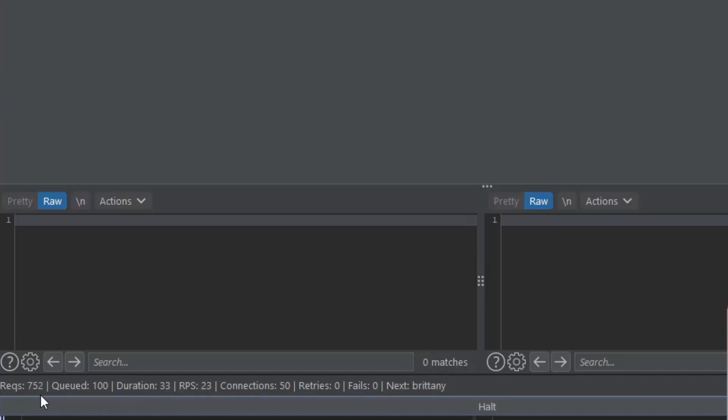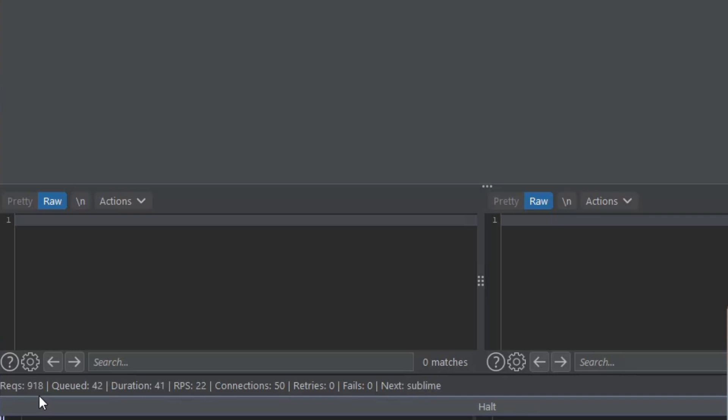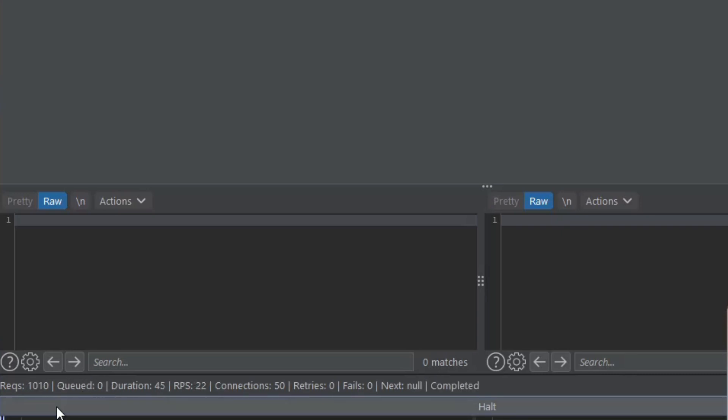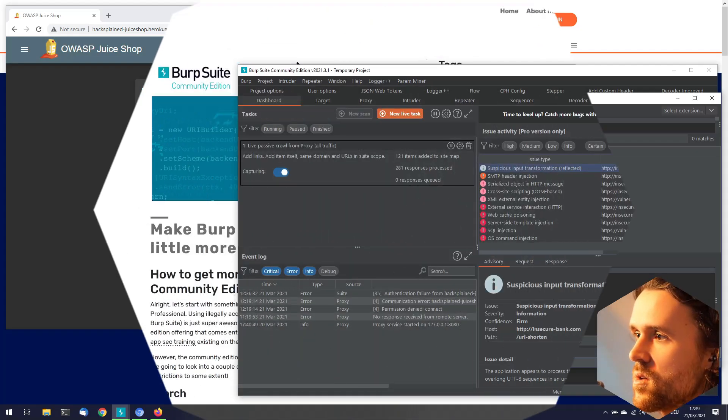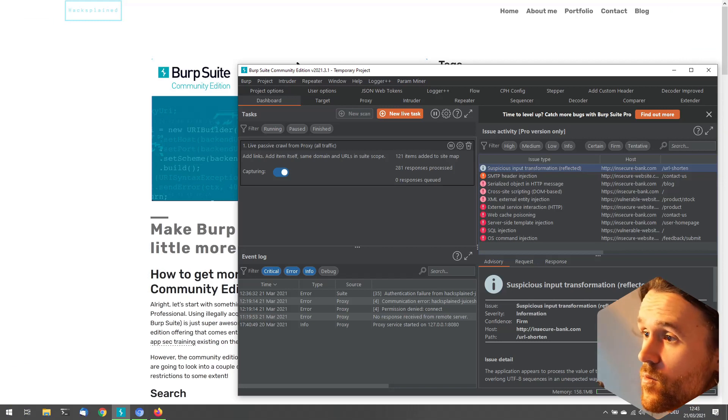As I'm only having 1,000 passwords in my password list, we're almost through enumerating passwords. Here we go: 920, 970, 1,000 - done. And this is it. This is Turbo Intruder. Make sure to check it out.